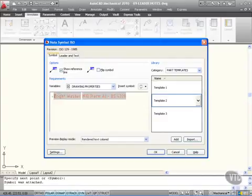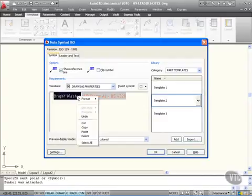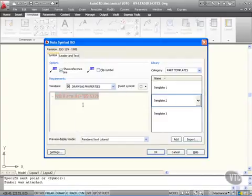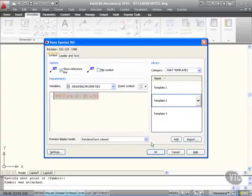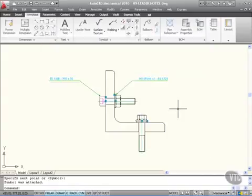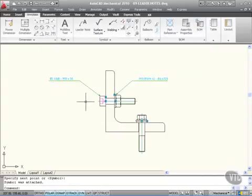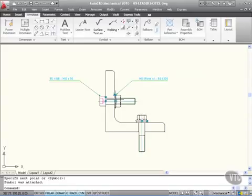I don't want the Brightwasher bit, I'm not too worried about that. I'll right-click that and delete that, that's the actual description. What I want is just saying what it actually is: it's a BS4320 M10 from Form A. So I've got some information there now on my drawing telling me what the bolt is, what the washer is.